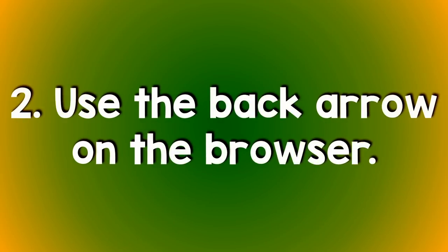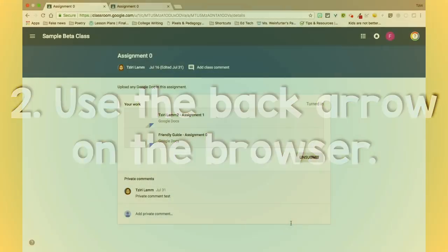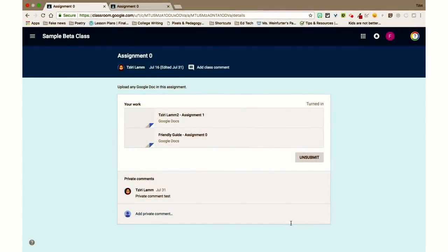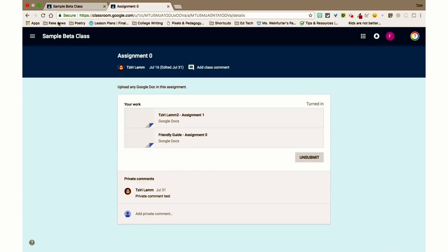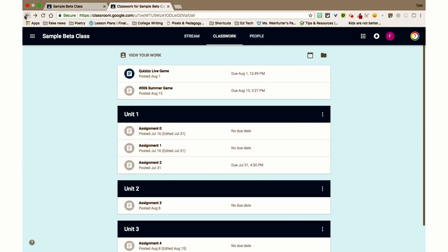Number two, use the back arrow on the browser. For some reason, Google likes to keep sending you back to the stream, but we don't like the stream. Quick fix, use the back arrow on your browser to get you back to classwork. Easy peasy.